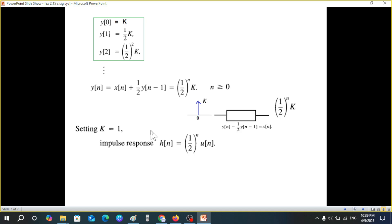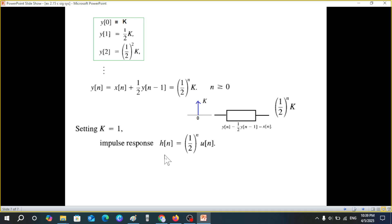The question asks to find the impulse response. The impulse response corresponds to k=1, so setting k=1, the impulse response h(n) = (1/2)^n. To represent that it is valid for n ≥ 0, we multiply by the unit step function u(n), giving h(n) = (1/2)^n · u(n).